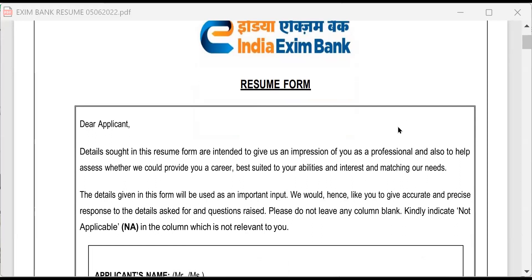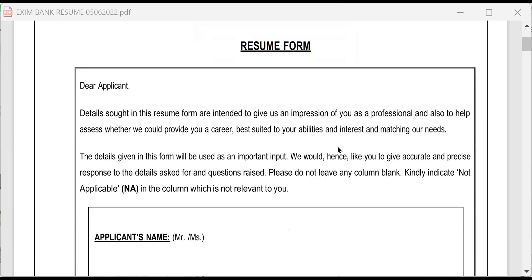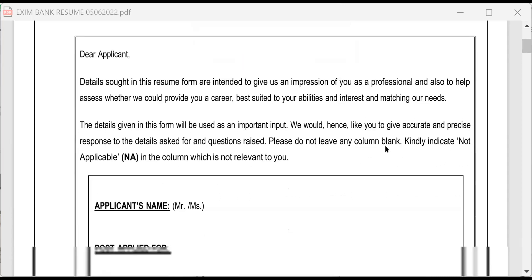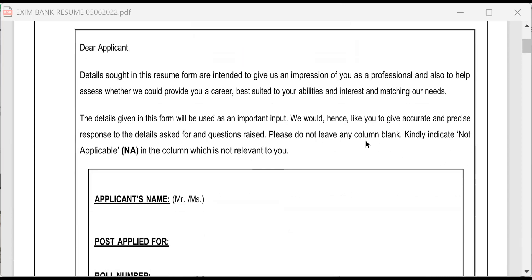Any interview for that matter, what are the questions they will ask? We can easily know this. You see, this is the format of the resume they have sent. Details sought in this resume form are intended to give us an impression of you as a professional and also to help assess whether we could provide you a career best suited to your abilities and interests matching our needs.